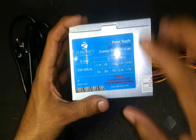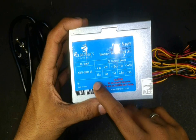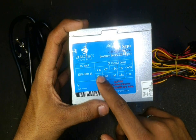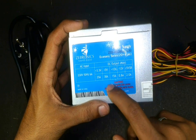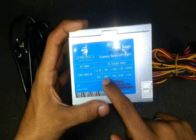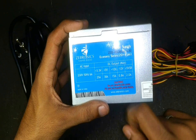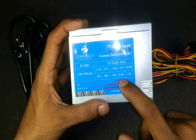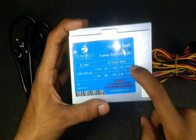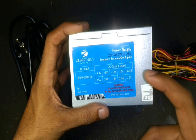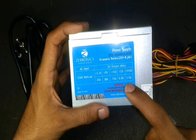You can see the rating of this power supply here: it's 3.3 volts at 24 amps, 5 volts at 38 amps, 12 volts at 15 amps, and minus 12 volts at 2 amps.